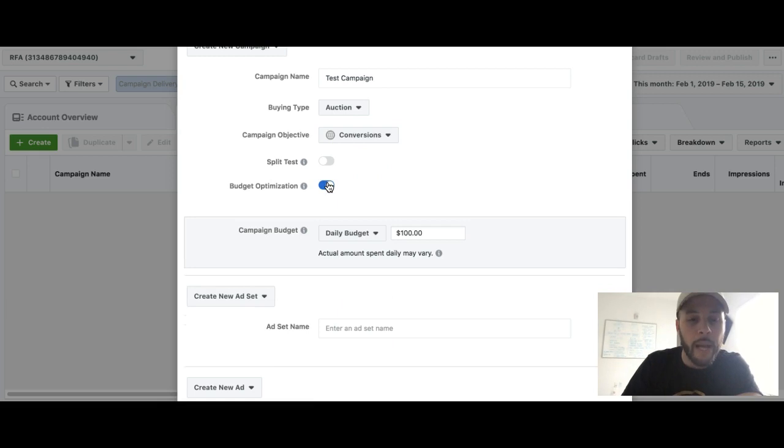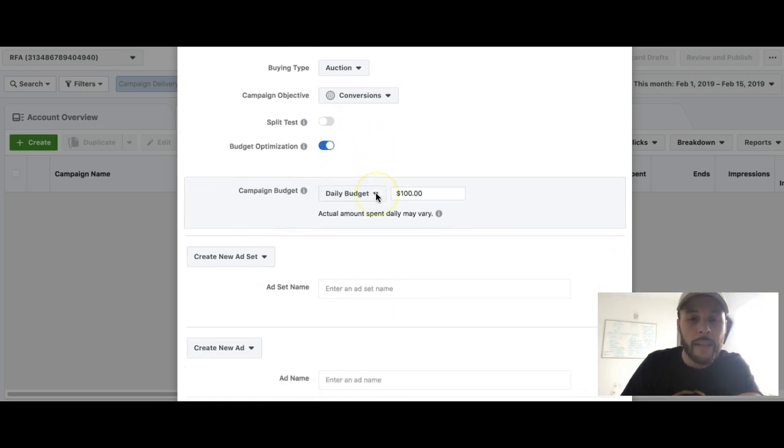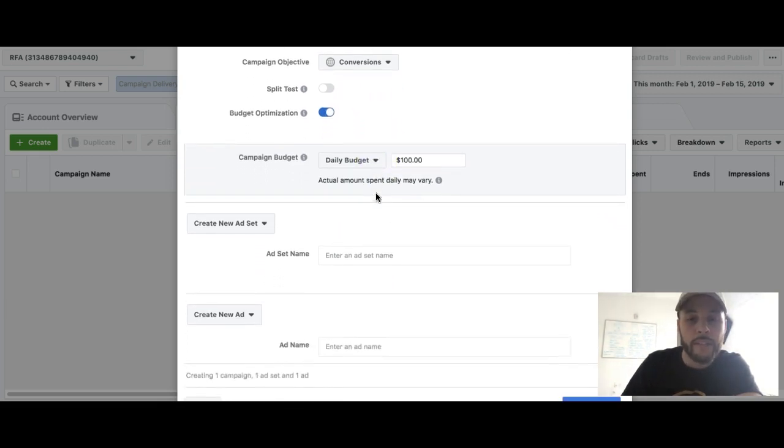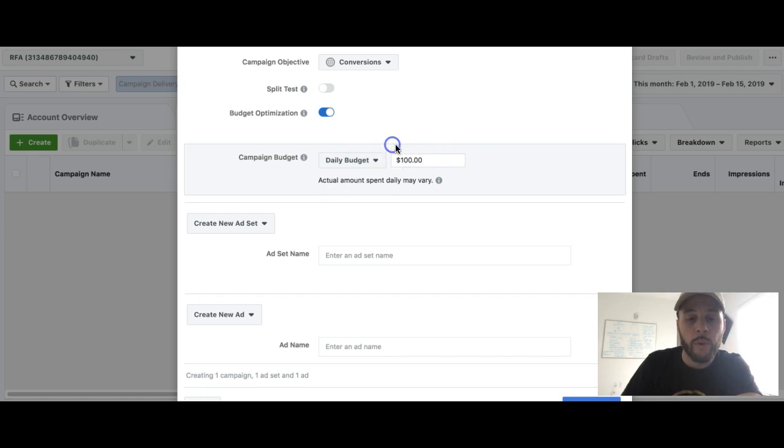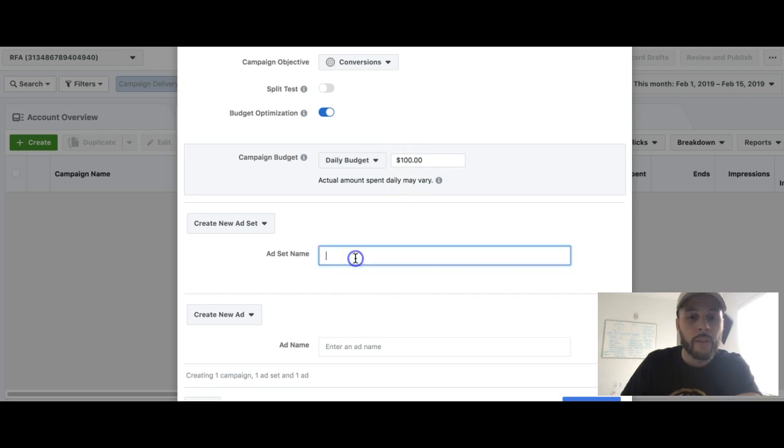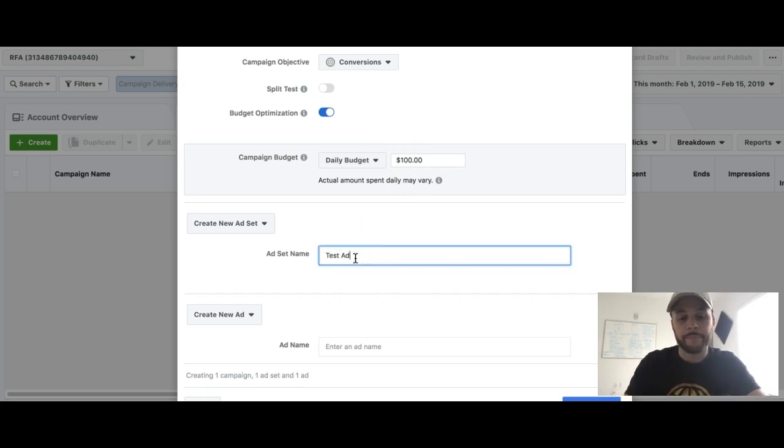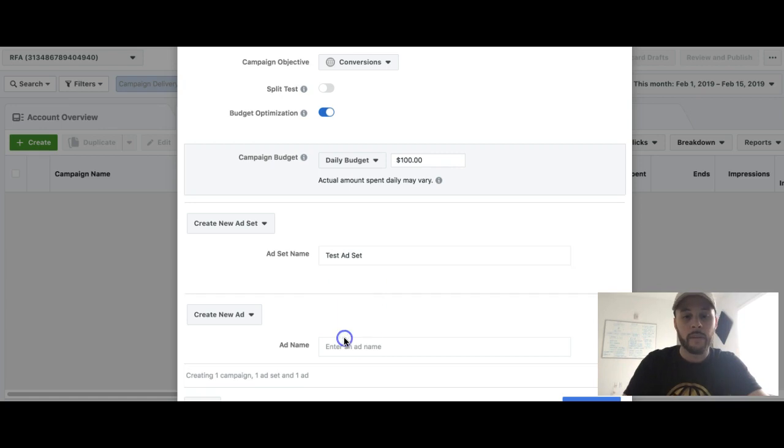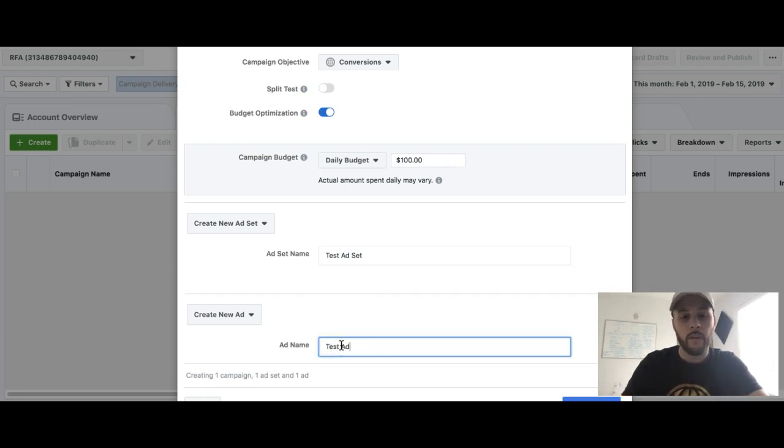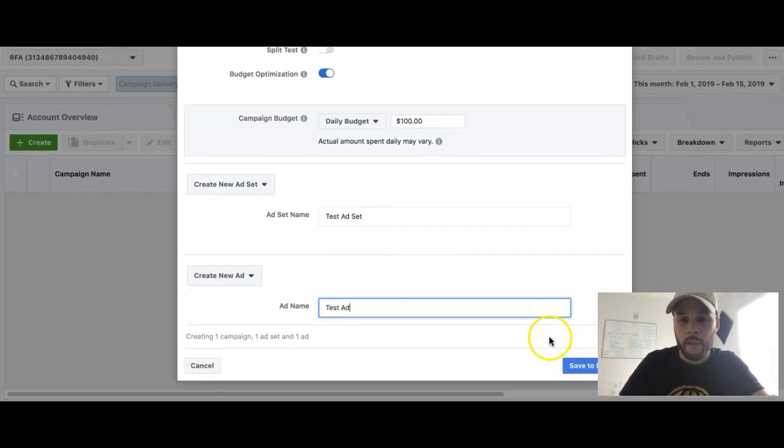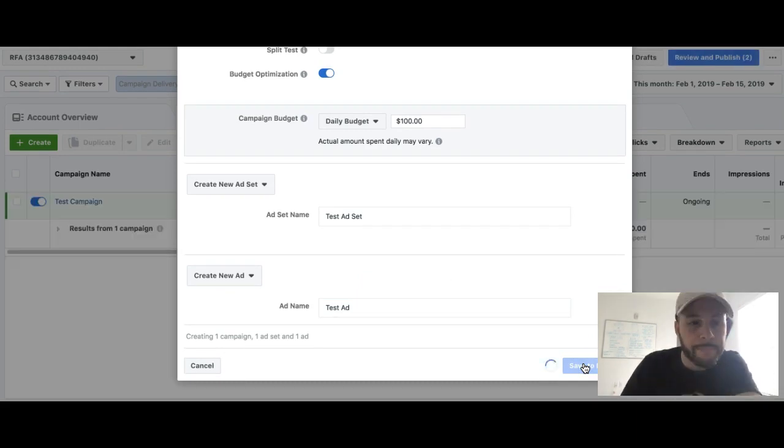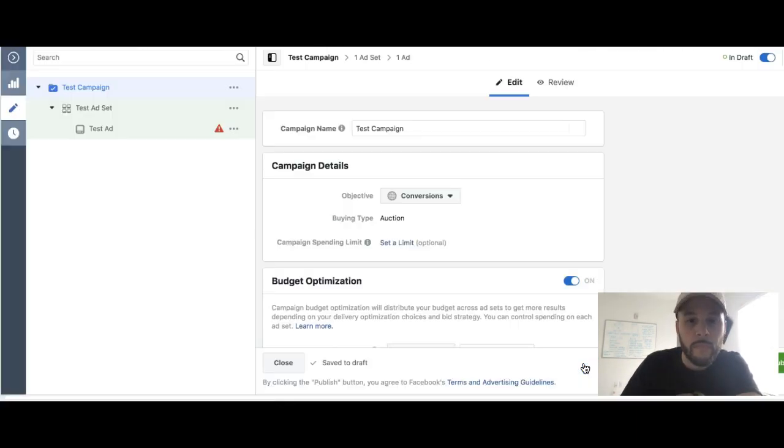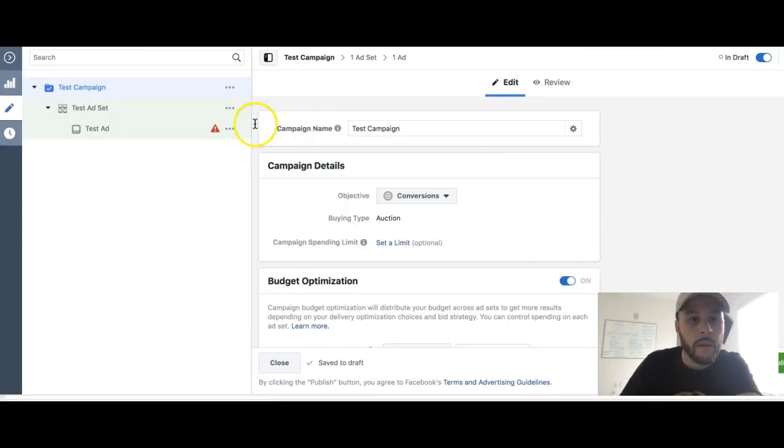And then what you're gonna do is you're gonna hit budget optimization. That's where you're gonna actually set your budget. Just like an ad set, you have your daily budget or lifetime budget option. So what you're gonna do is set your budget—let's say it's a hundred bucks, we'll keep it at that—and then you'll create your ad set and then you'll create your ad. Then you'll go ahead and save that to draft.